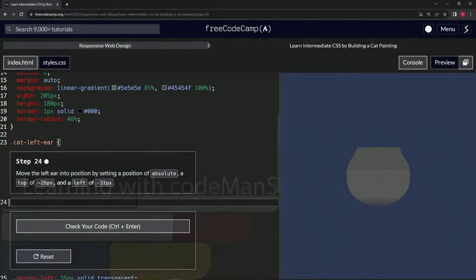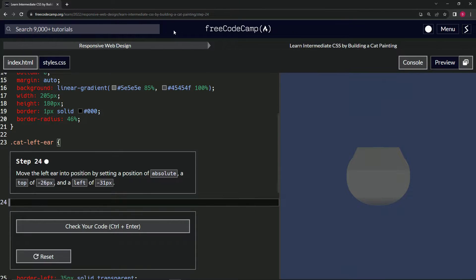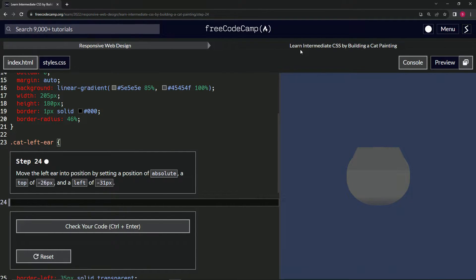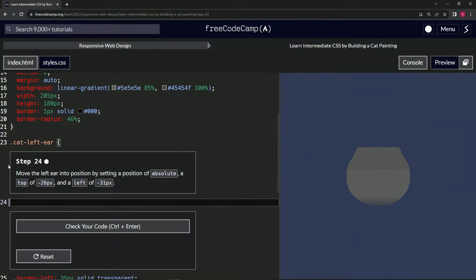All right, now we're doing FreeCodeCamp Responsive Web Design, Learn Intermediate CSS by Building a Cat Painting, Step 24.